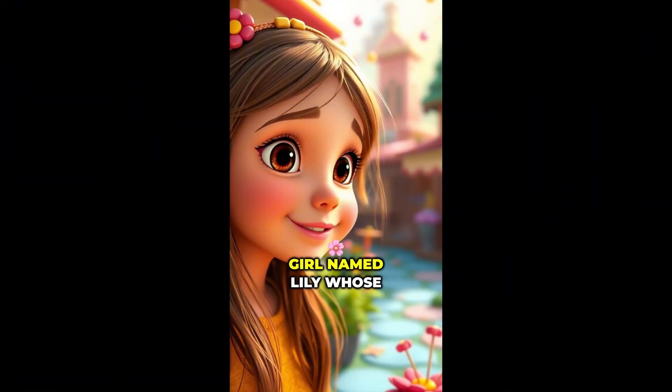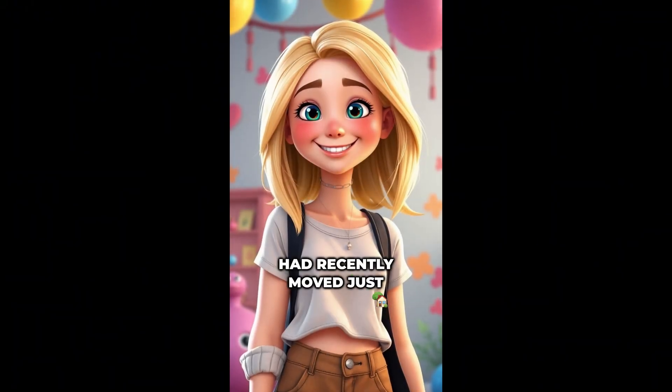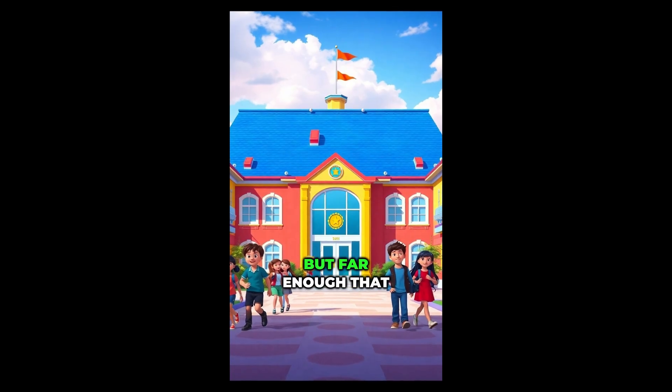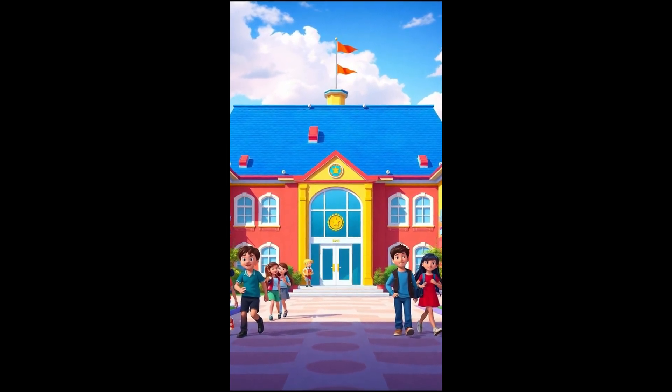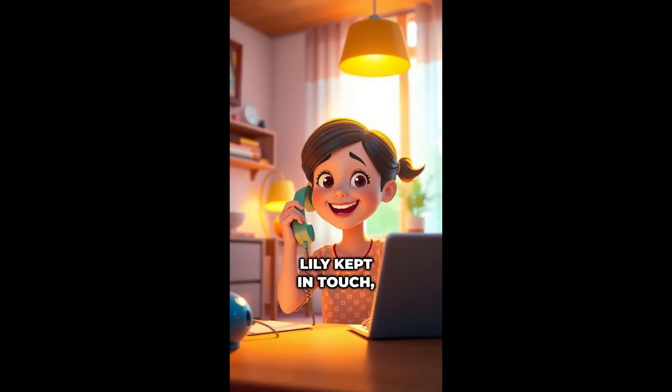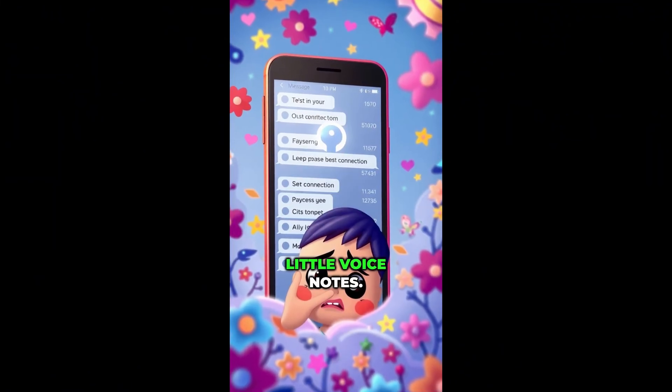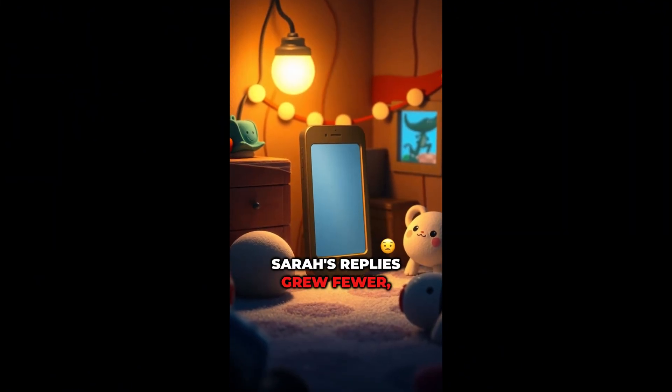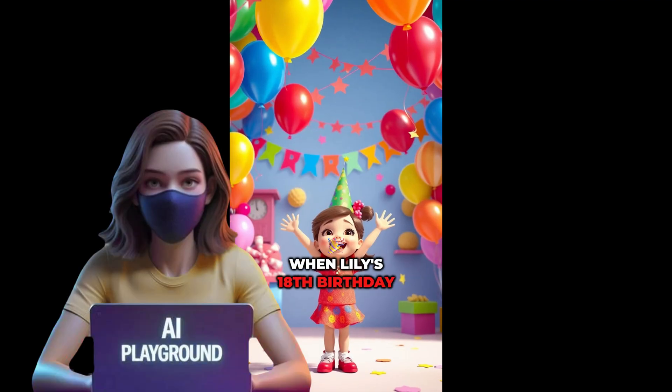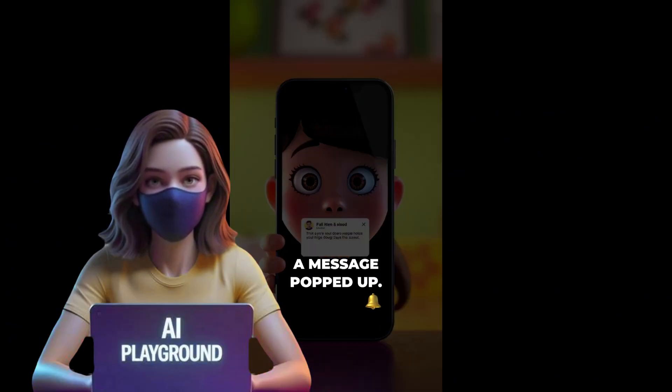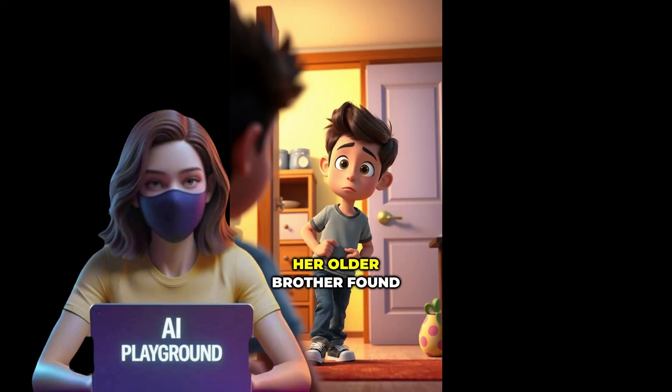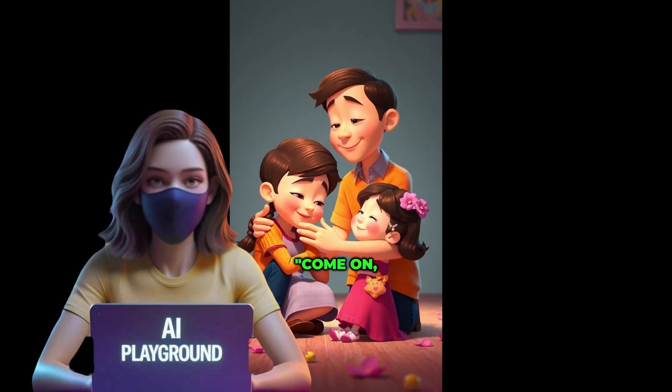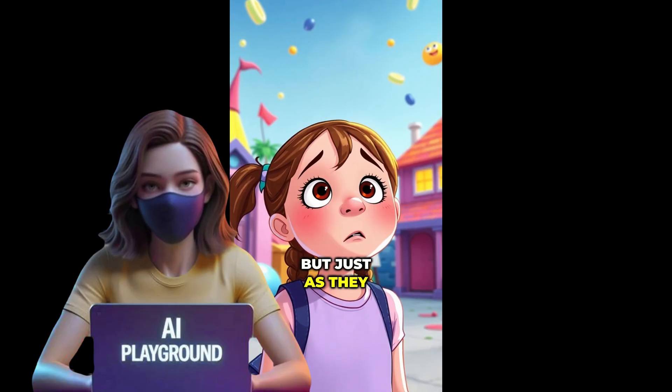And here's the final result. Once there was a girl named Lily whose best friend Sarah had recently moved just one town over. It wasn't far, but far enough that Sarah had to switch schools. At first, Lily kept in touch. Calls, texts, little voice notes. But over time, Sarah's replies grew fewer, shorter, colder. This was just a brief preview to give you a quick look without taking up too much time. As you can see, the video turned out impressive and the entire process was simple and efficient.